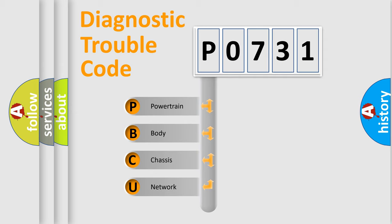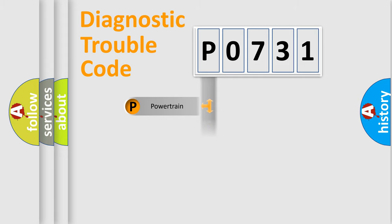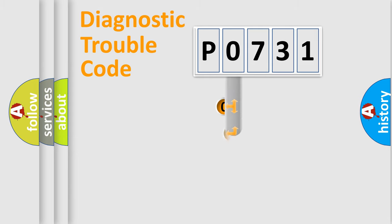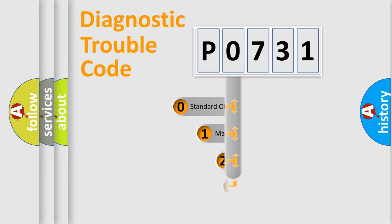We divide the electric system of automobile into four basic units: Powertrain, Body, Chassis, and Network. This distribution is defined in the first character code.